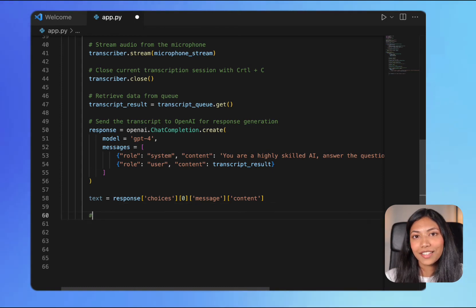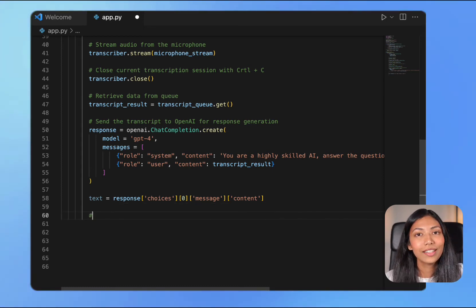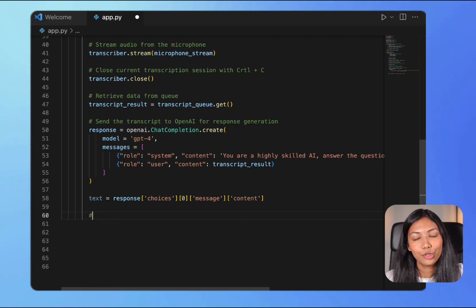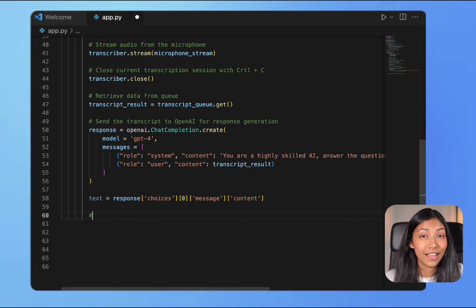Once we've done this, all that is remaining is using 11labs to generate audio from the text that we have just created.